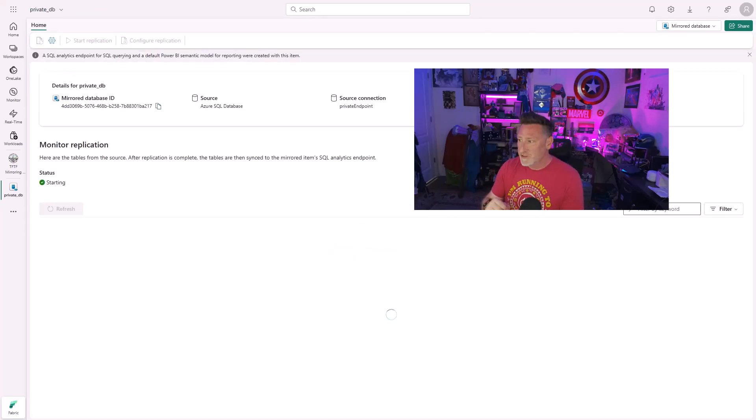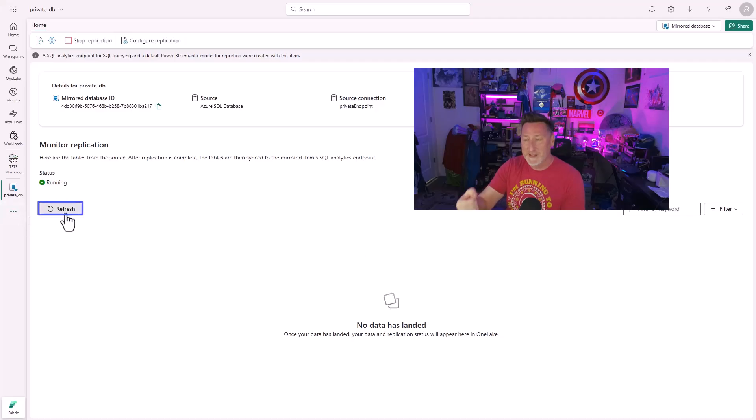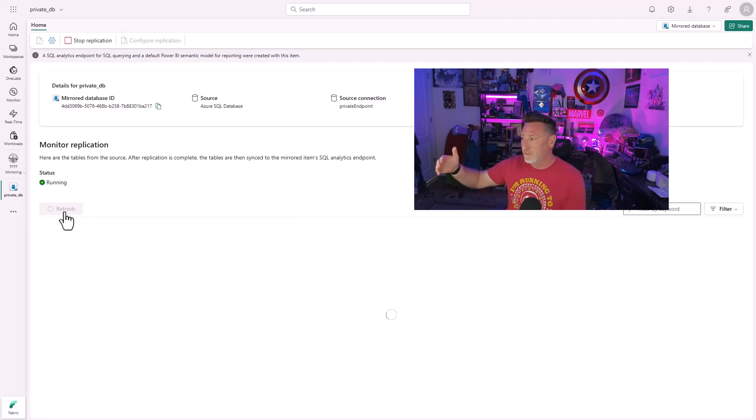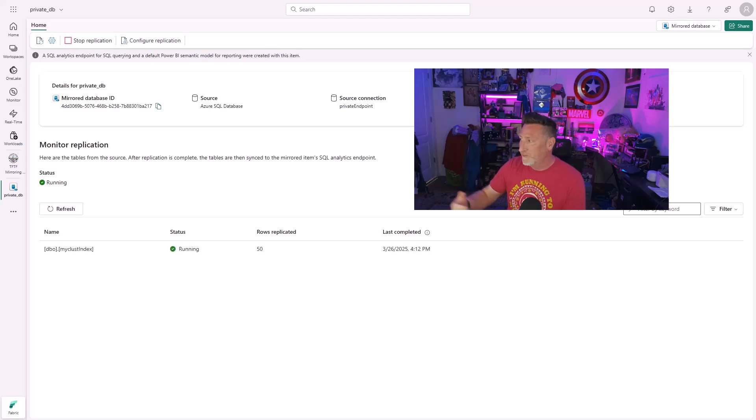But once it does, the first thing that happens when I refresh is we'll get the schema of our table. The second thing that happens is I'm going to get my data, my rows being forklifted over. And there's my 50 rows.